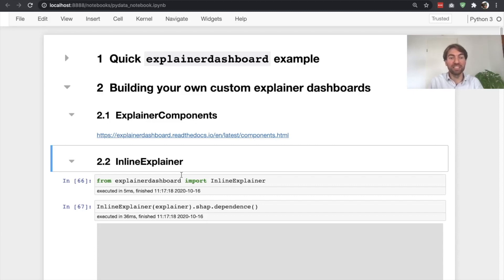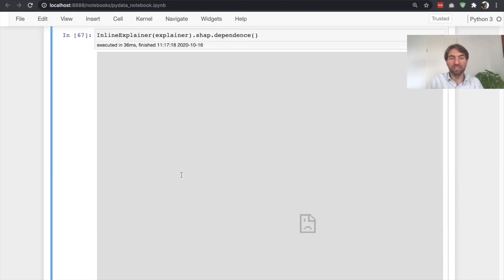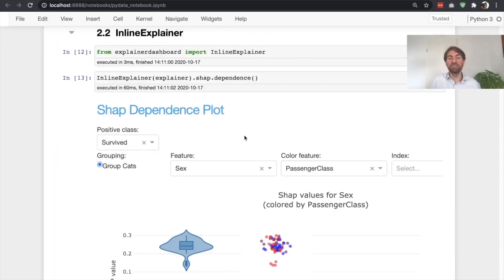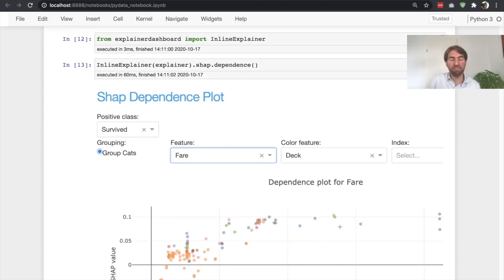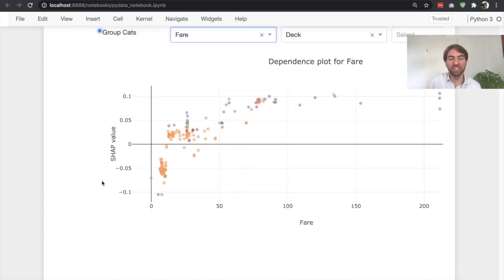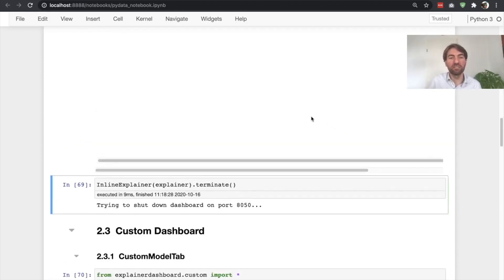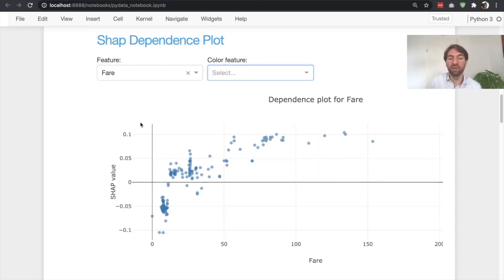First, let's see how you can access these explainer components inside a Jupyter notebook so you can play around with them interactively. For that, we use the inline explainer, which also wraps around your explainer object. We can simply call the SHAP dependence component here — and here you have an example of the component actually running interactively inside the Jupyter notebook. However, we have a lot of toggles here that you might want to get rid of, so we can simply say to hide those different toggles. If you run it again, we have a much simpler component with only two dropdowns.